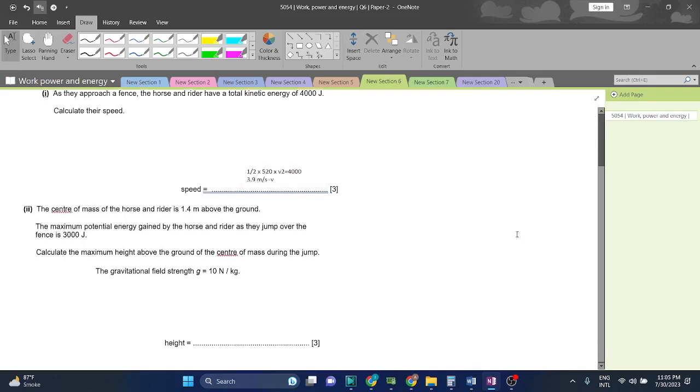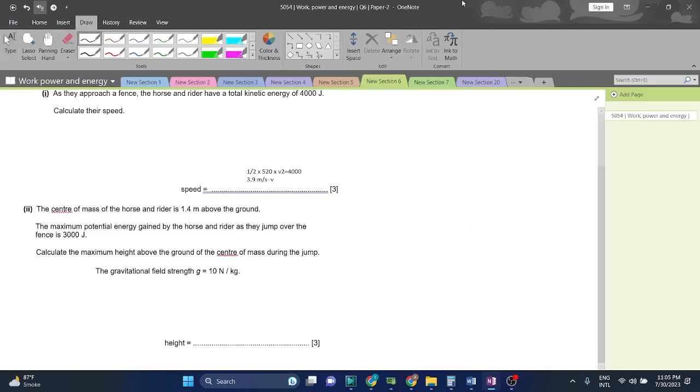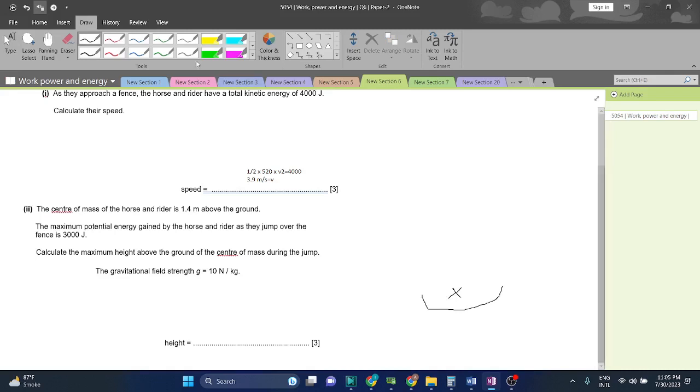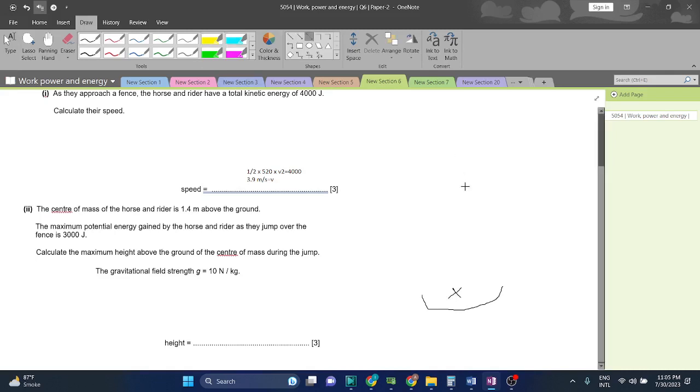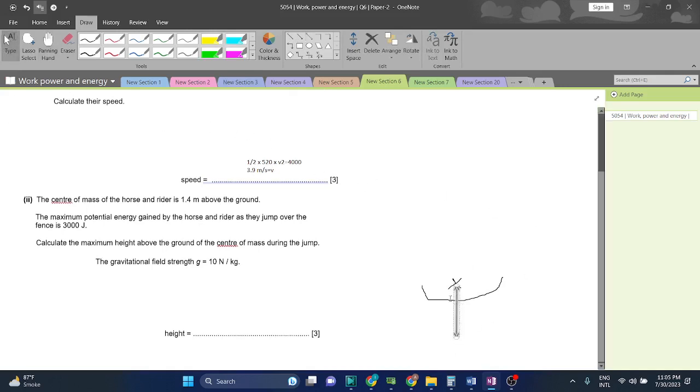The center of mass of the horse and rider is 1.4 meters above the ground. So this for example is the horse. Here is the center of mass, and this distance between the center of mass and the ground is 1.4.